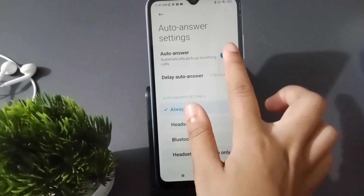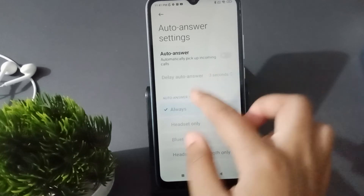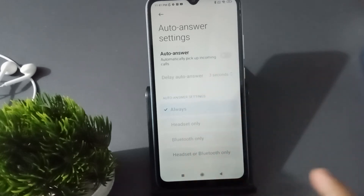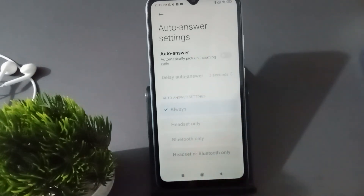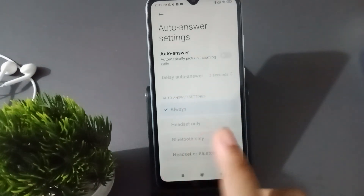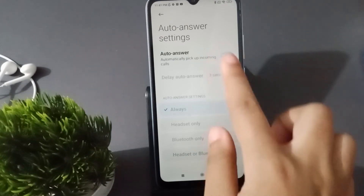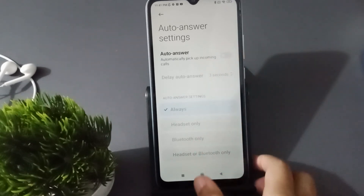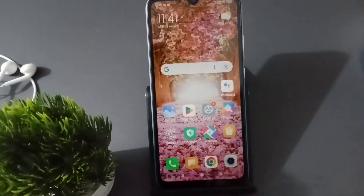If you want to turn it off, just click on this icon. The auto answer call will be turned off — the off option is on the left side and the on option is on the right side, indicated by the small circle dot.